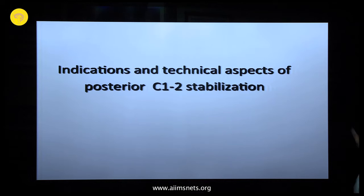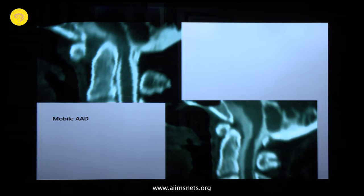Let us come to indications and technical aspects of posterior C1-C2 fusion. We all know mobile atlantoaxial dislocation — just completing the list.